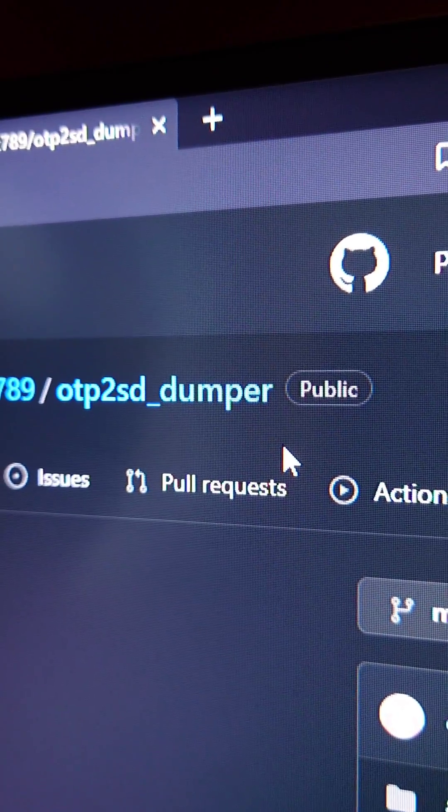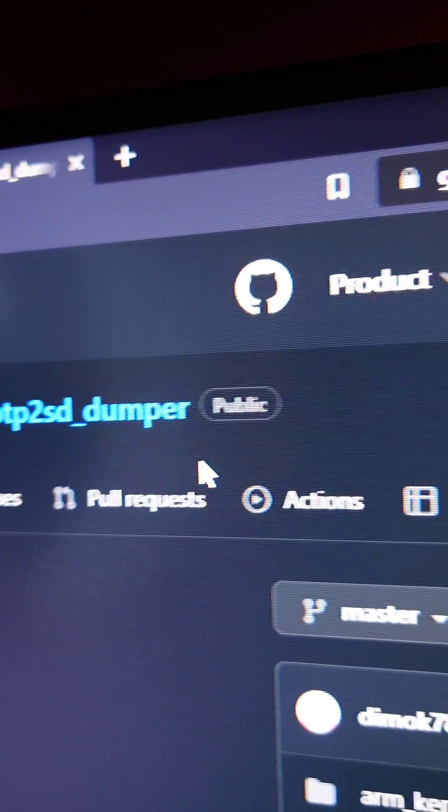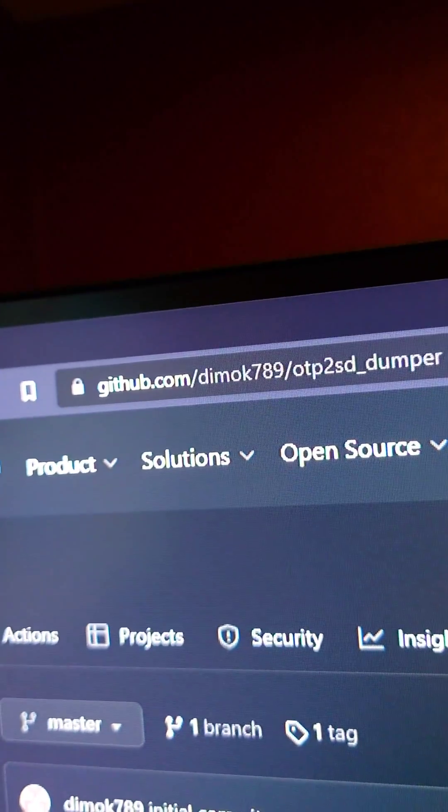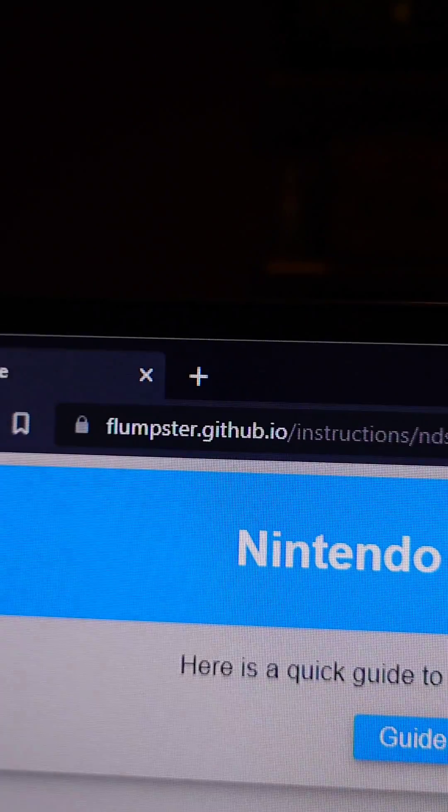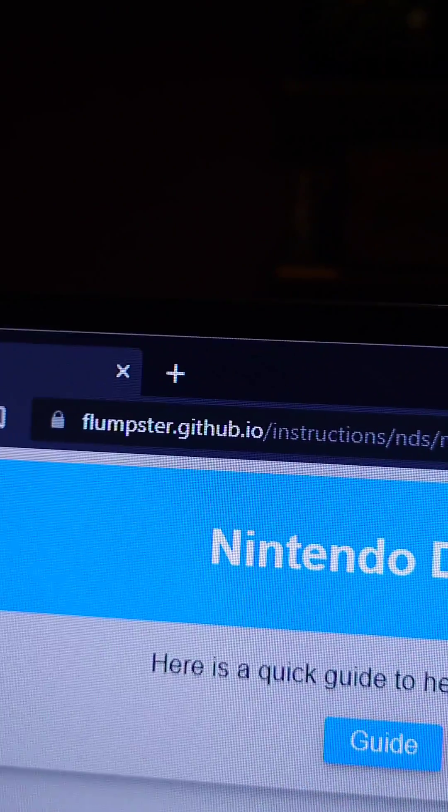Let's make this work on this! We're gonna use the OTP2SD Dumper tool found on GitHub, as well as the Nintendo DS Injection Guide on flumpster.github.io.